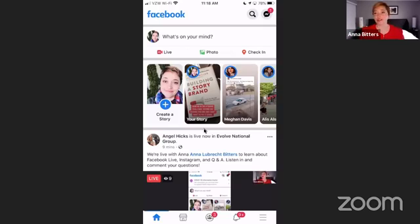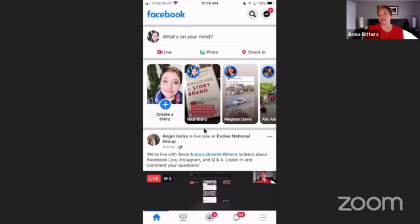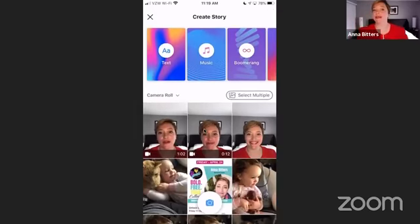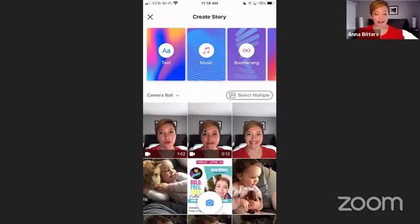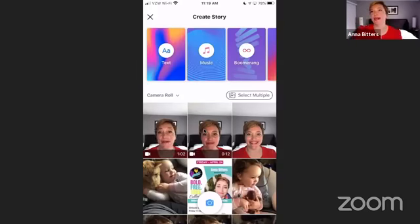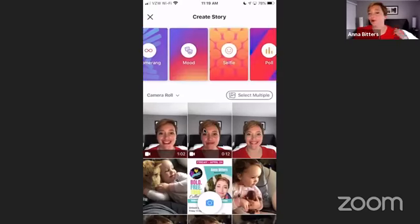Now that you've got your questions written down, we're going to talk about stories briefly. I'm going to choose to create a story. In here I can choose a whole variety of ways to tell my story: a text-based story, music, a boomerang — which is a fun short video where it bounces back and forth. You can express your mood, do a selfie, do a poll asking questions. Lots of ways.